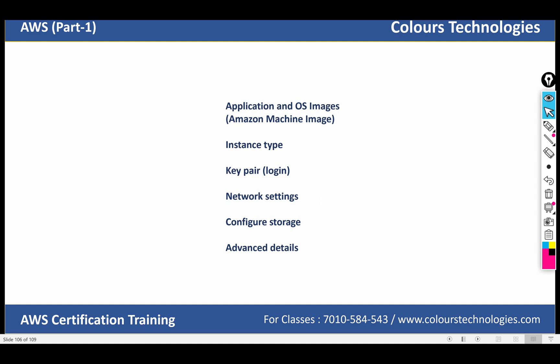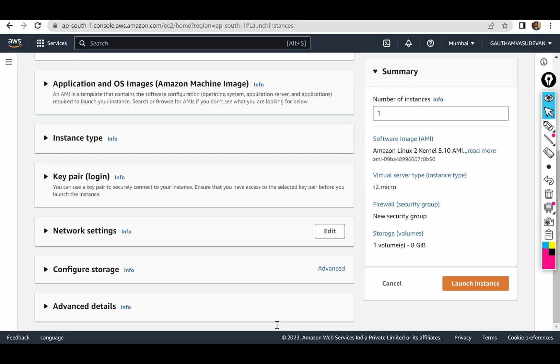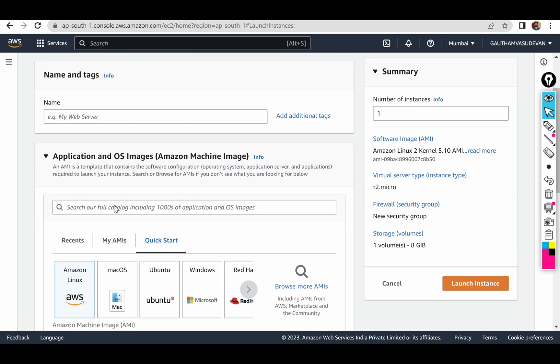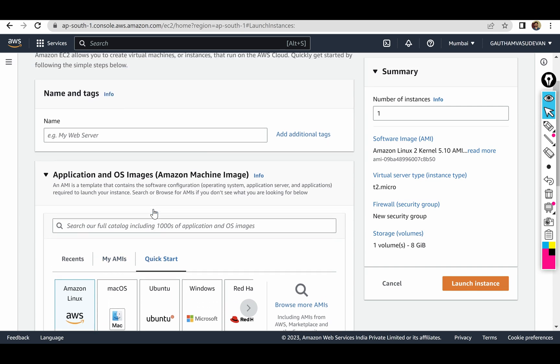If we look at this instance — launching the instance — my AMI is okay at the software level. We can see it as a simple software server.